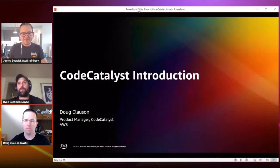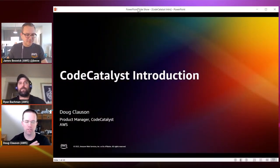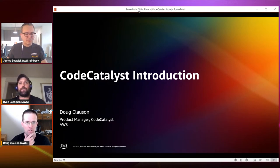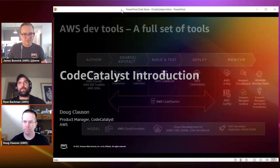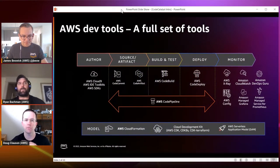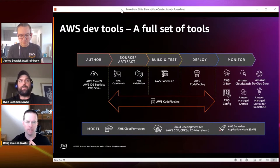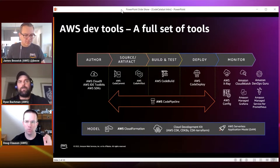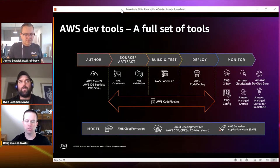My name is Doug Classen, I'm a product manager here with Code Catalyst. I'm going to walk you through just a few upfront slides so we can all level set about what Code Catalyst is and why we built it, then I'll kick it over to Ryan for a demo and we'll take your questions. We offer tools that go all the way from authoring, source control, build and test, deployments, and monitoring your particular solutions.